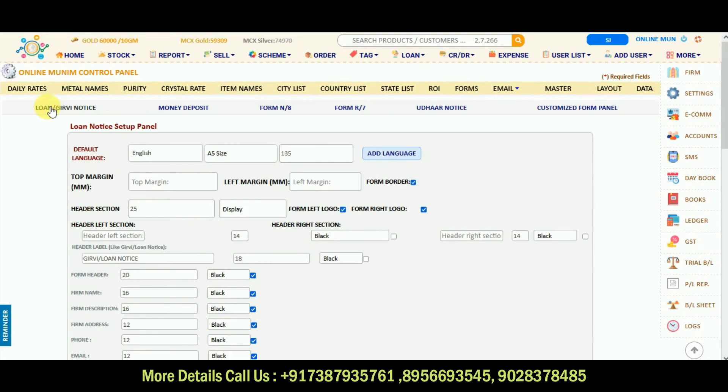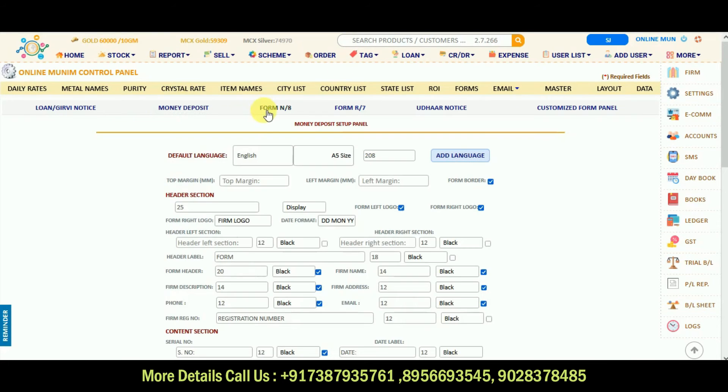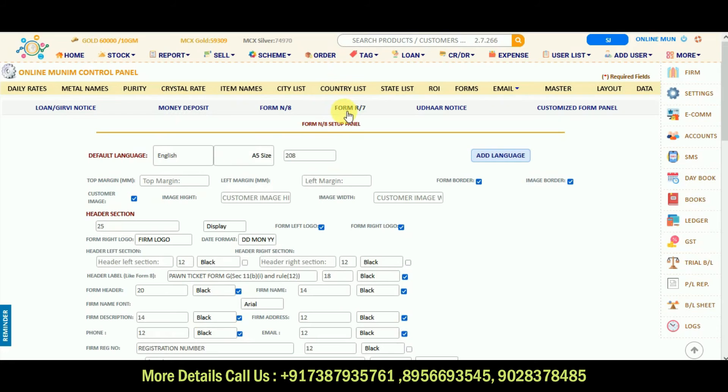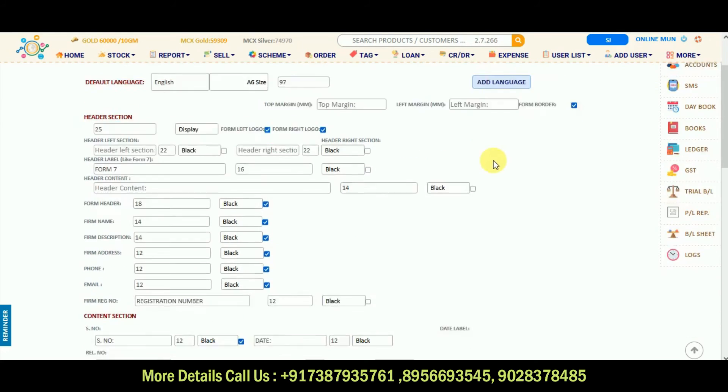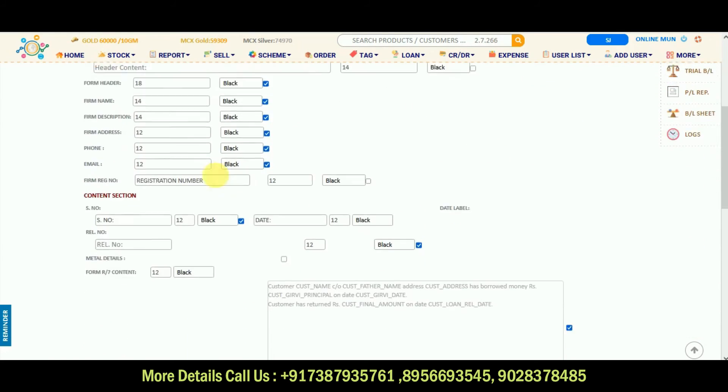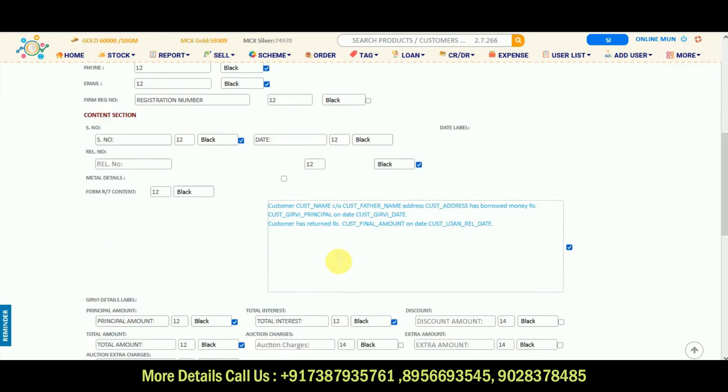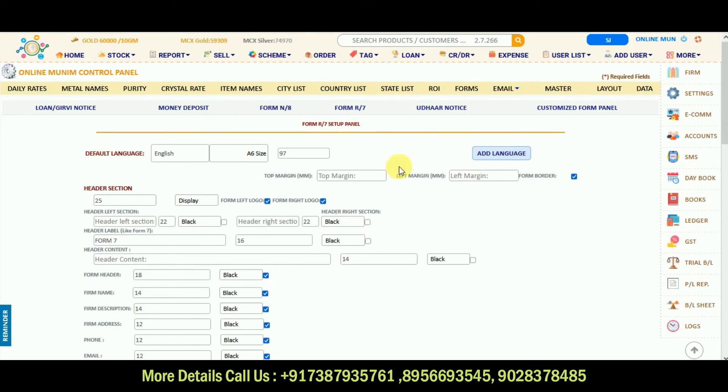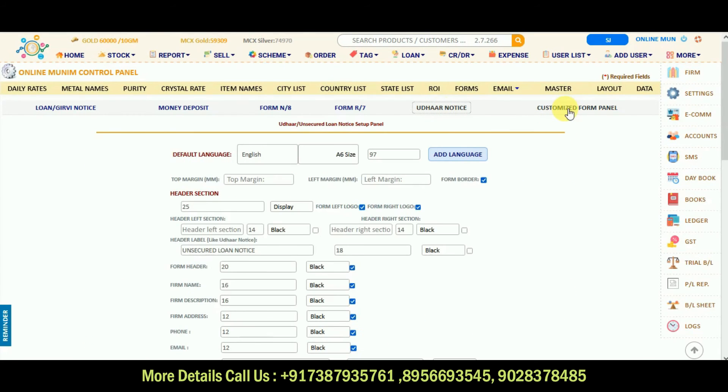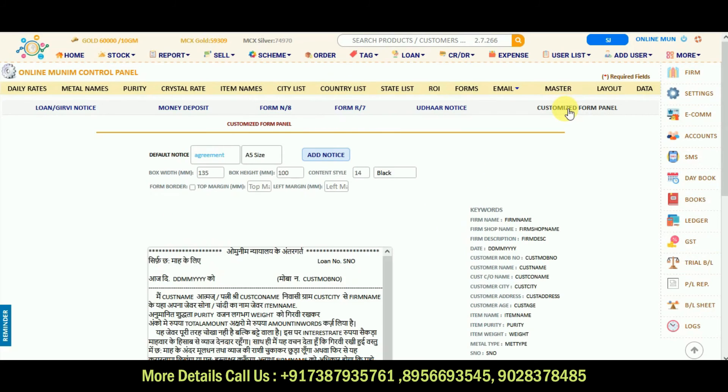Firms options are there for loan giving notice. If you are having a girvy business, money deposit form is there, number 8 is there, number 7 is there. Whichever language you want to add, you can add in format, you can change all the settings, you can submit it down. Udhar notice, customized form panels are there in the forms part.